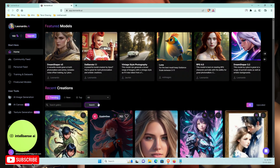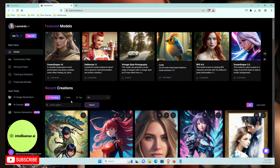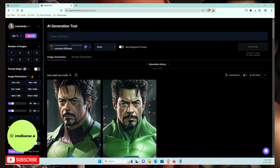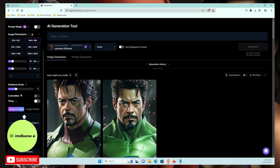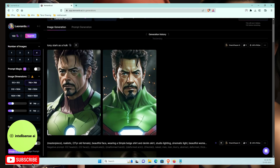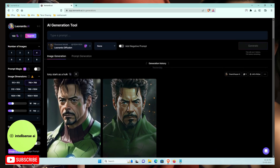In our case, we need to generate our own image, so I'll go to the Image Generation section. Here you can choose how many images you want. I'll select four images — for four different angles. You can also set image dimensions, guidance scale, and tiling. If you already have an image, you can upload it here.